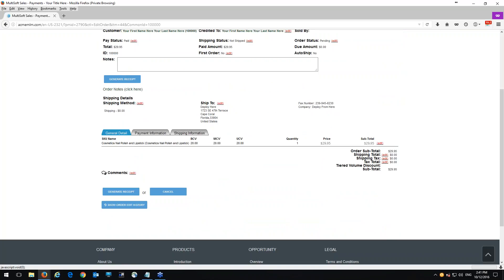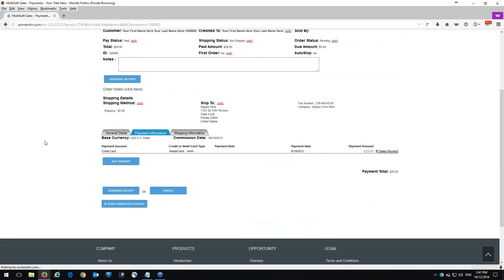And then all you need to do is click here on payment information and it's going to show you the payment account, which is credit card, the credit or debit card type, which is a MasterCard or it could be a Visa or American Express or Amex, the payment date and the payment amount.